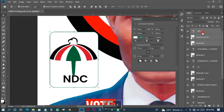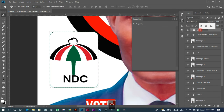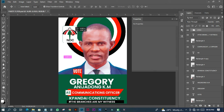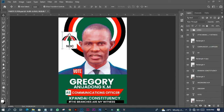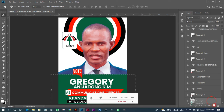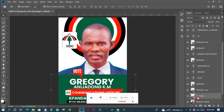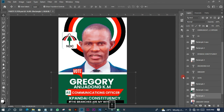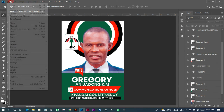I'll group all these elements, name the group, and move it into position without any problem. When moved into place, the party flyer design is basically complete — very simple. I'll create a new rectangle, change its color to white, push it up a little, and reduce the opacity to 35.